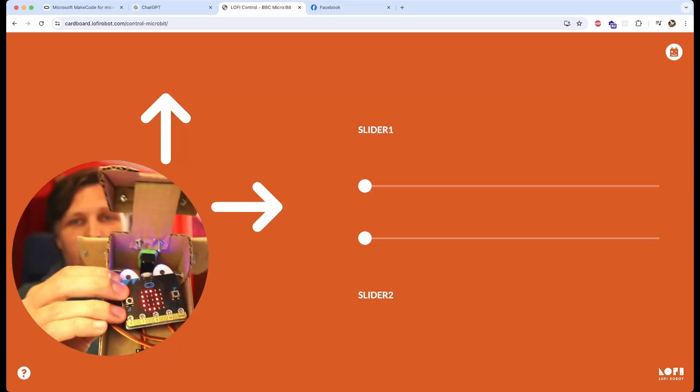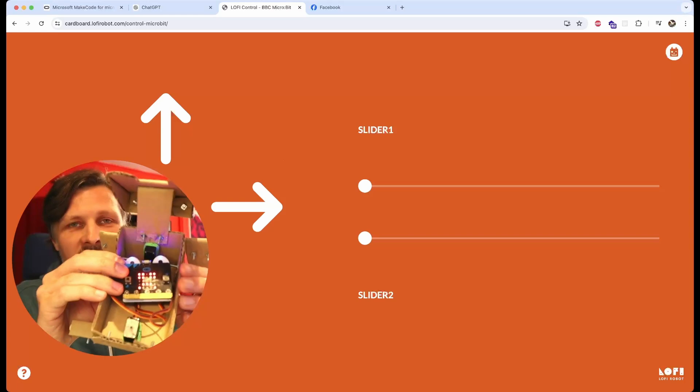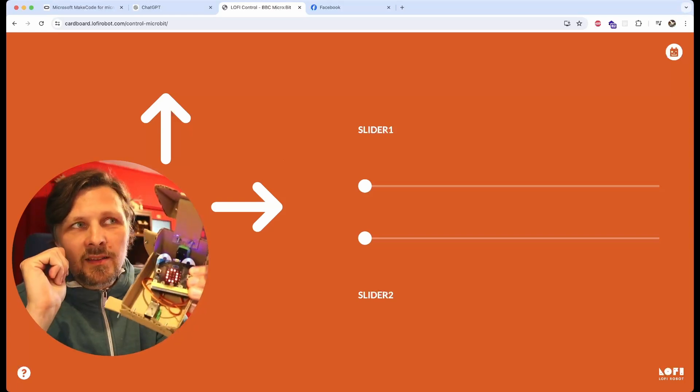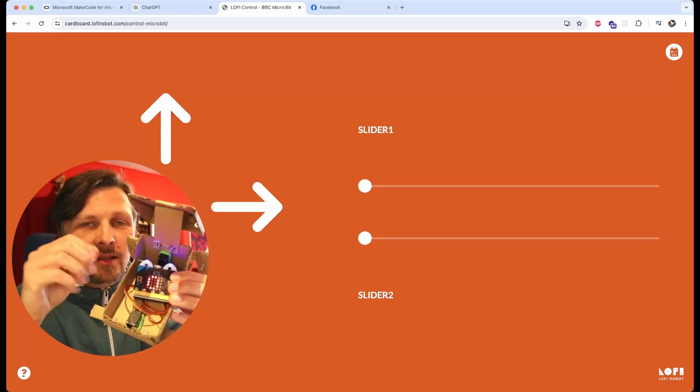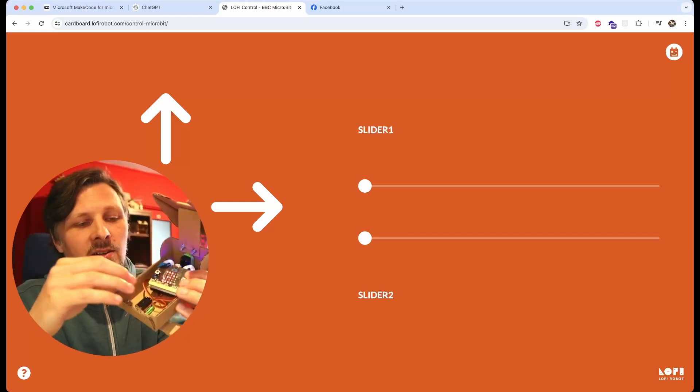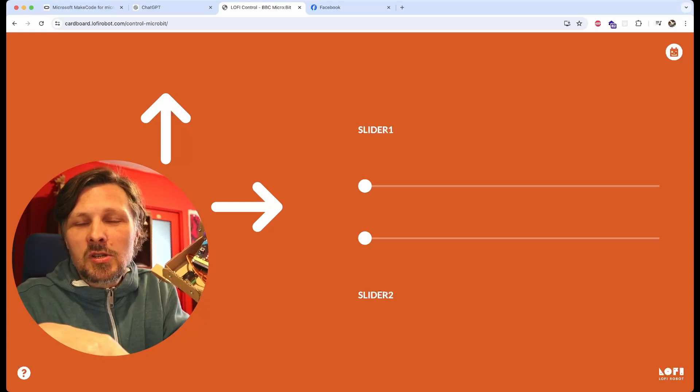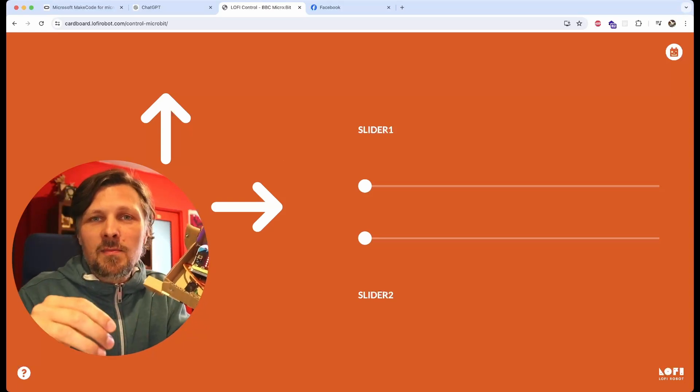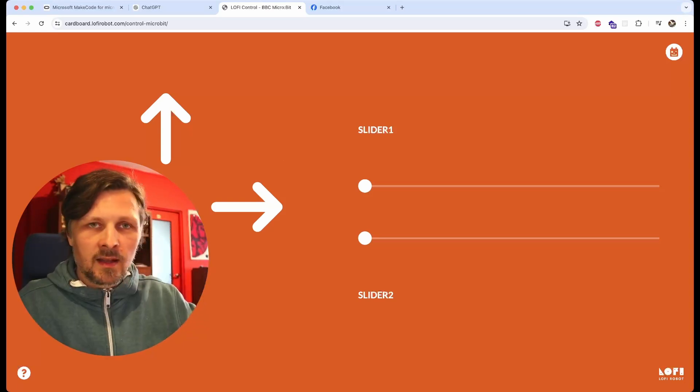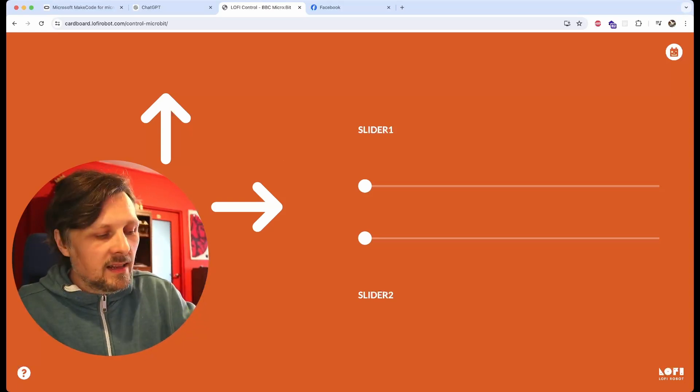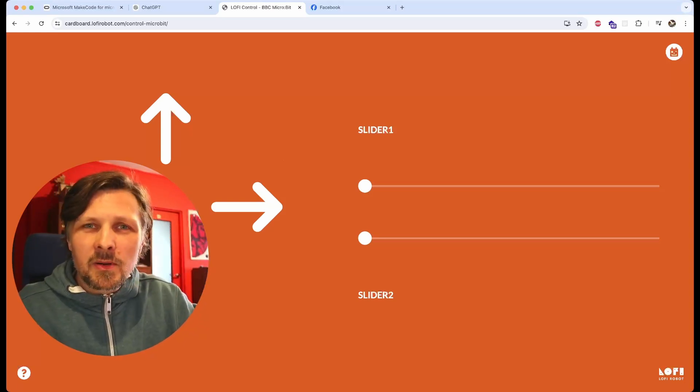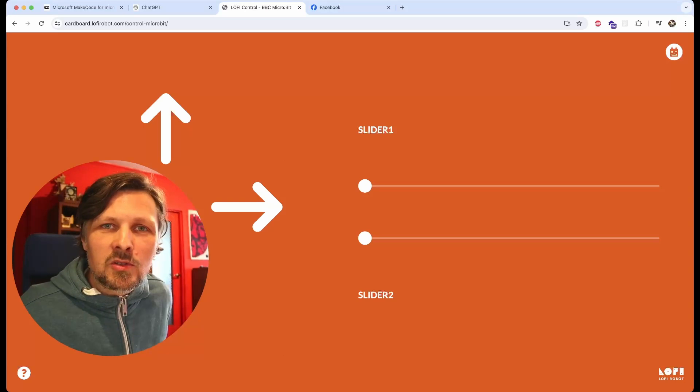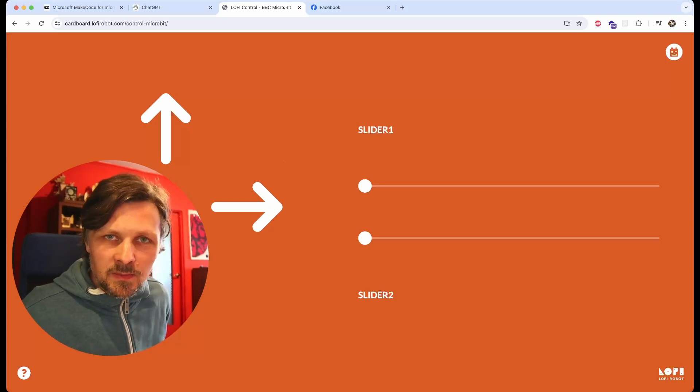Whenever you see this sad face and some number on the micro:bit board, it's an error, most usually due to the lack of memory. The problem is that the Bluetooth library uses most of the micro:bit memory.